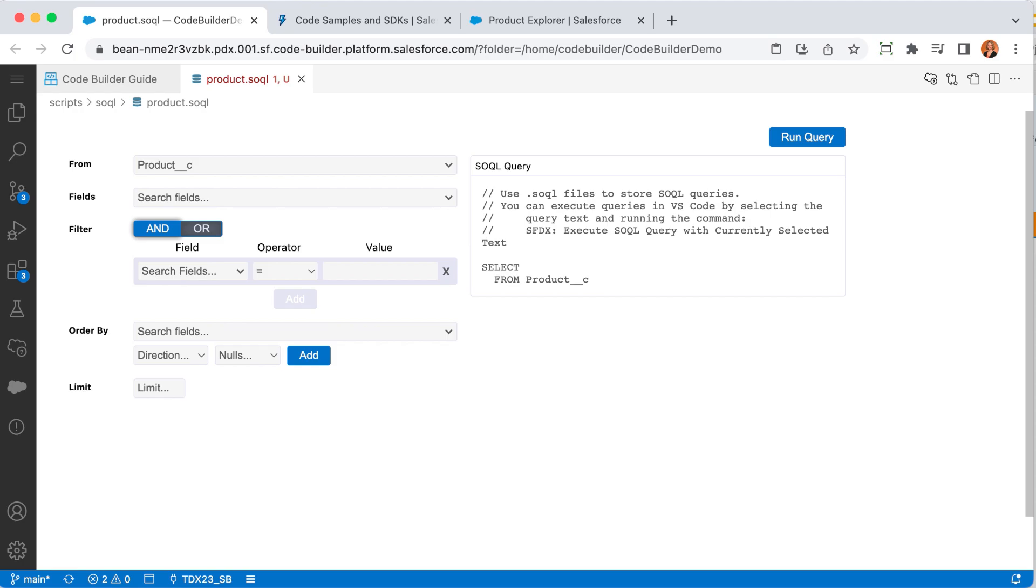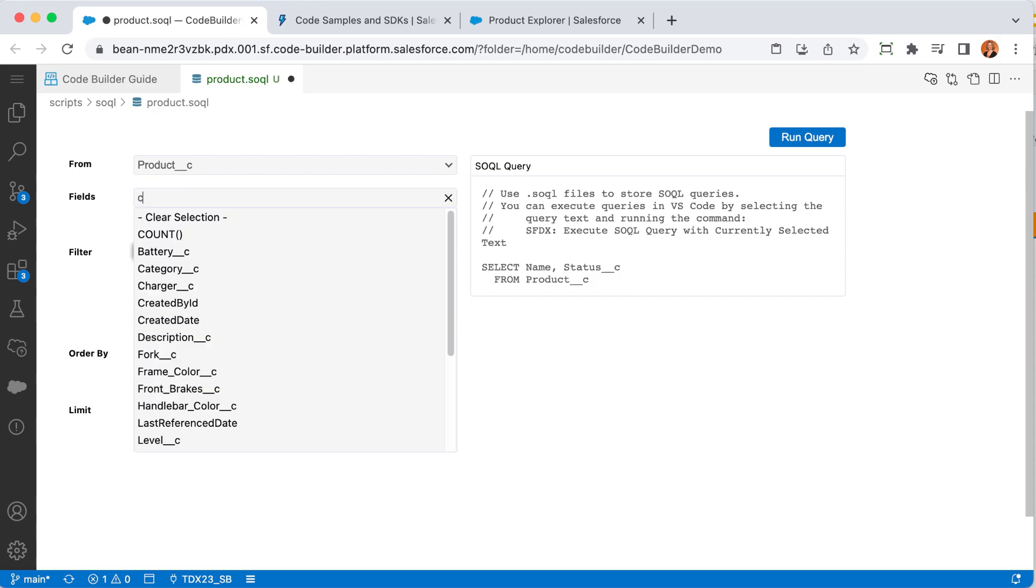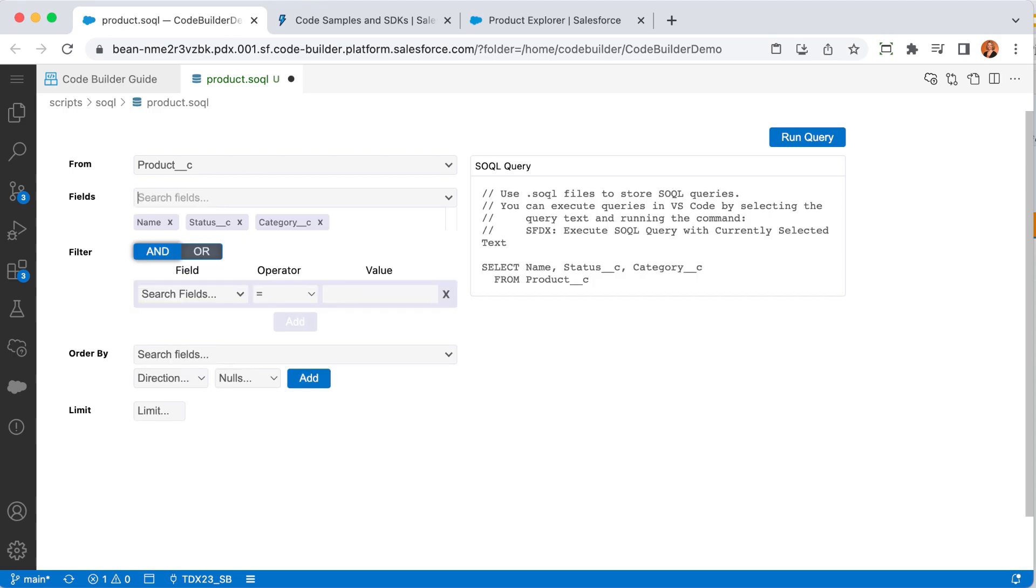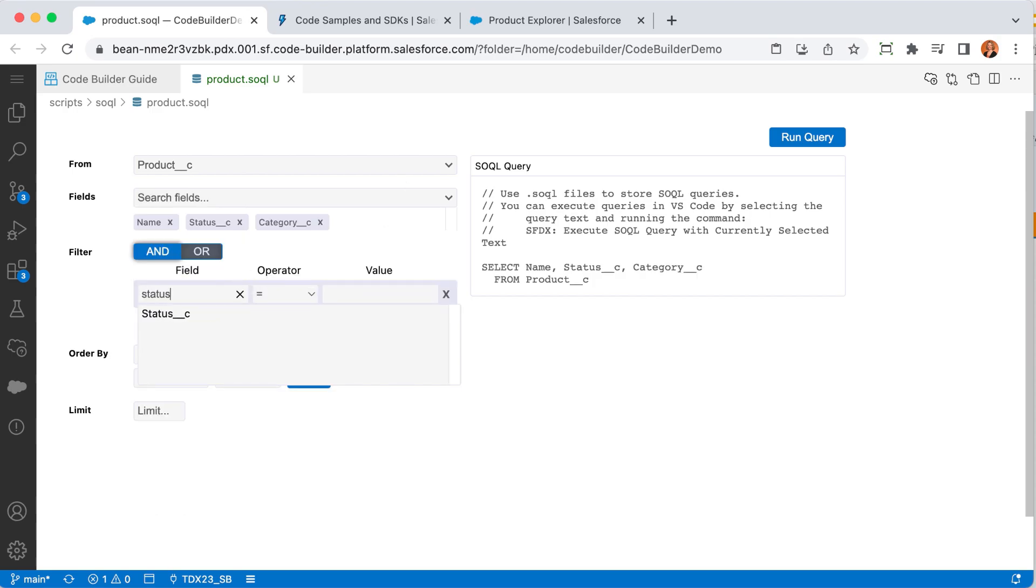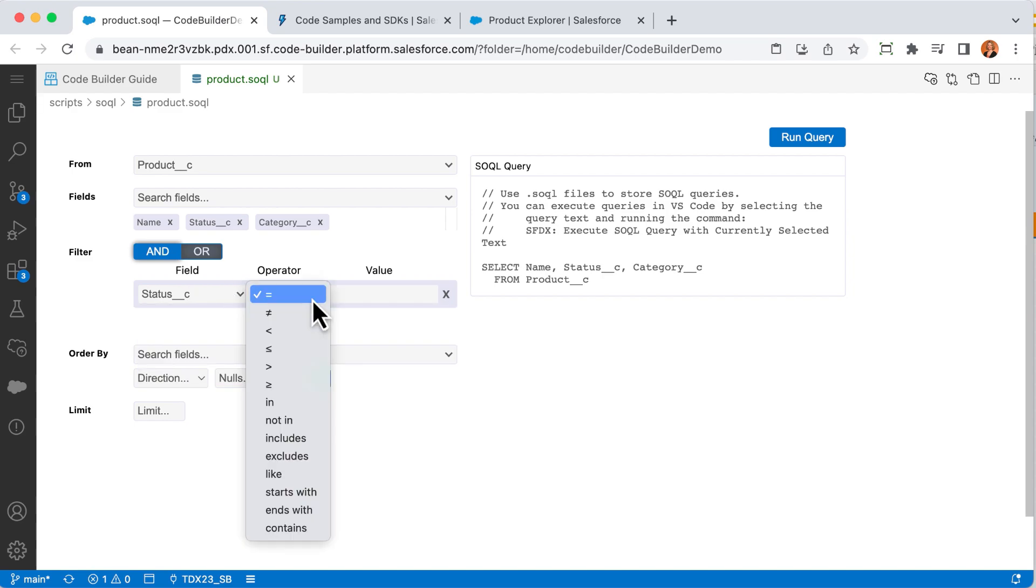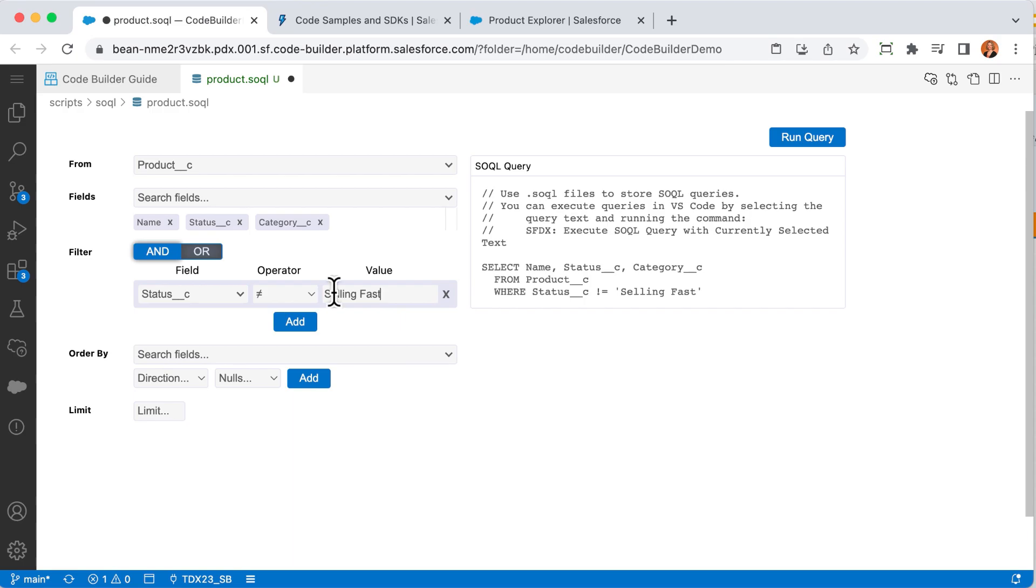Let's select the product custom object and some fields. Grab name, status, let's grab category. As I select the pieces of my query, SOQL Builder shows me the query it's building behind the scenes. This file can be saved for future use and run in the future whenever you need it. You can also learn more about how SOQL is written by seeing the query as you use the dropdowns to create it. Let's run this query and see the data.